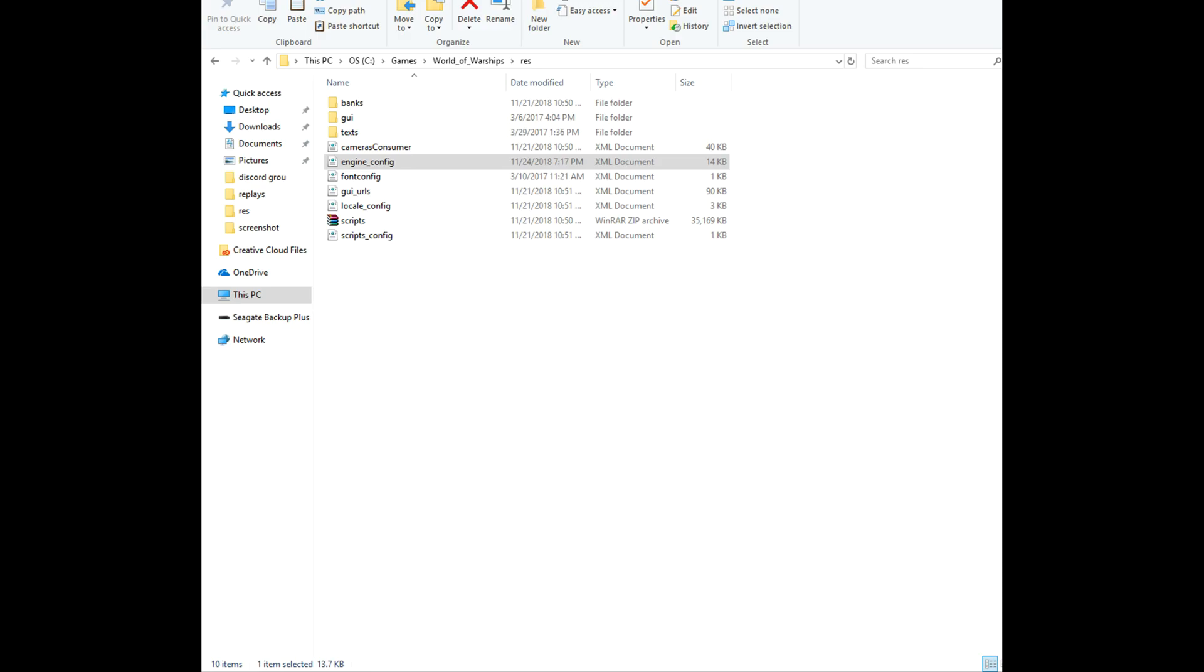And then it's going to bring up a whole bunch of text, all the coding within the replay system, or the whole entire engine. What you're going to want to do there is control F, which is the find feature, so control key, then the F key, holding them like that, and then type in max replay. Max replay just like that...